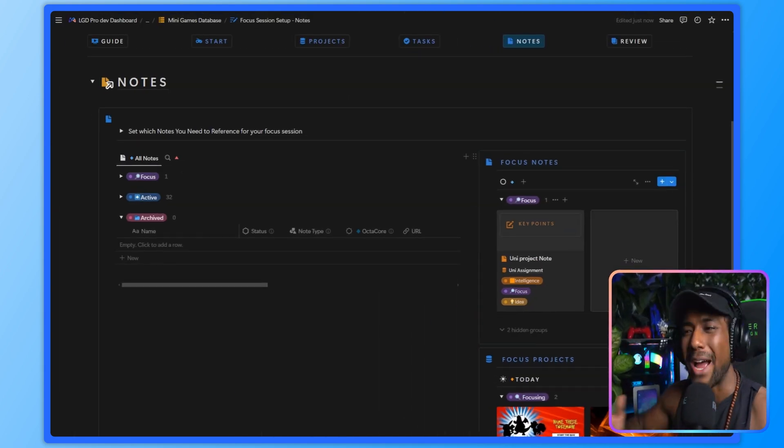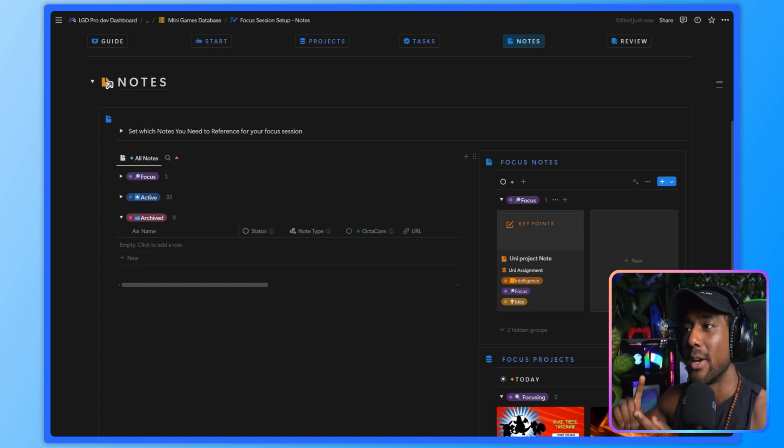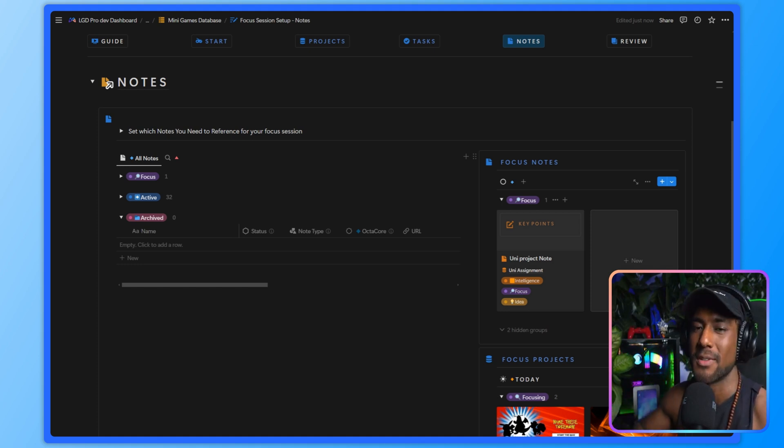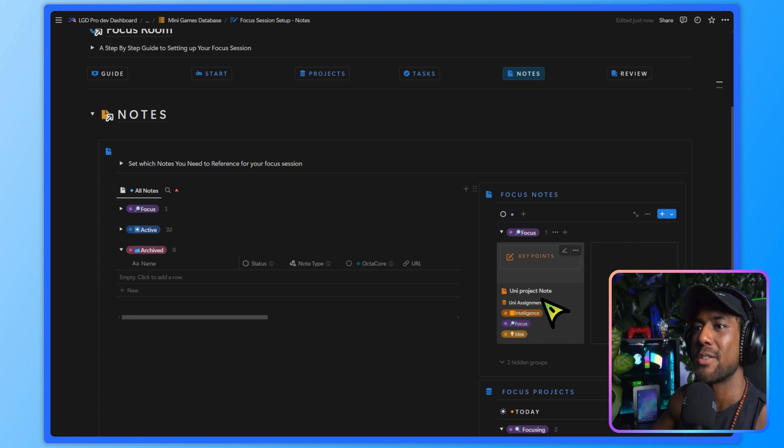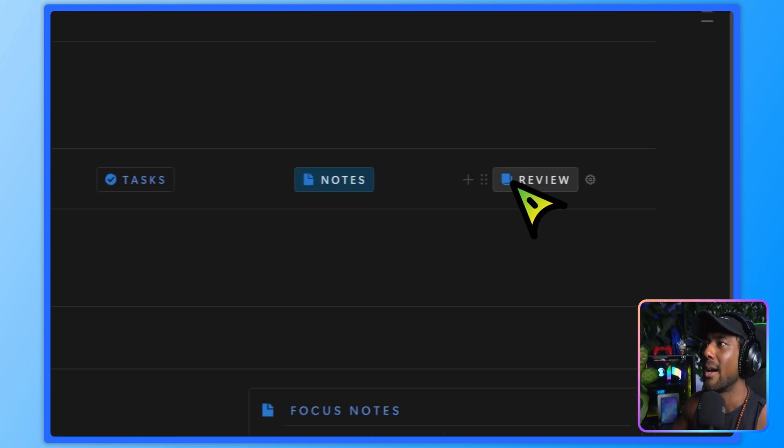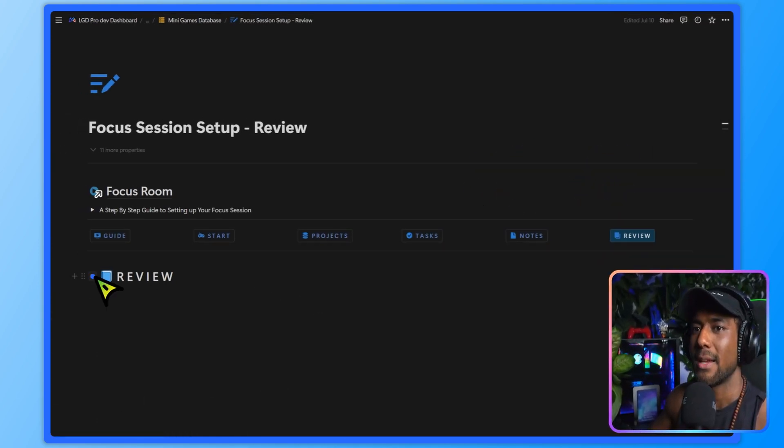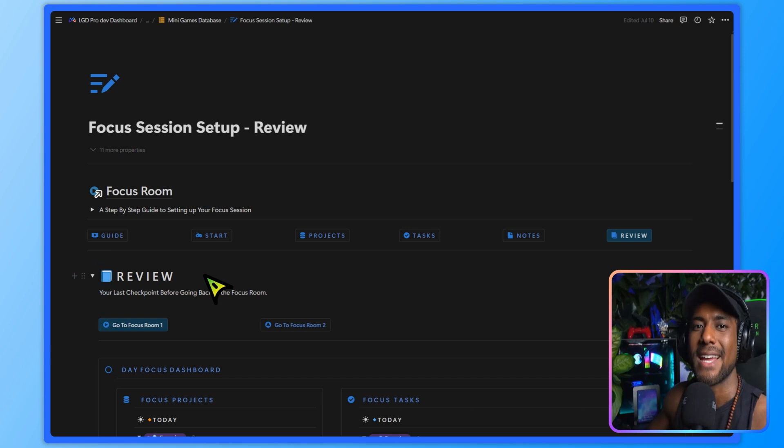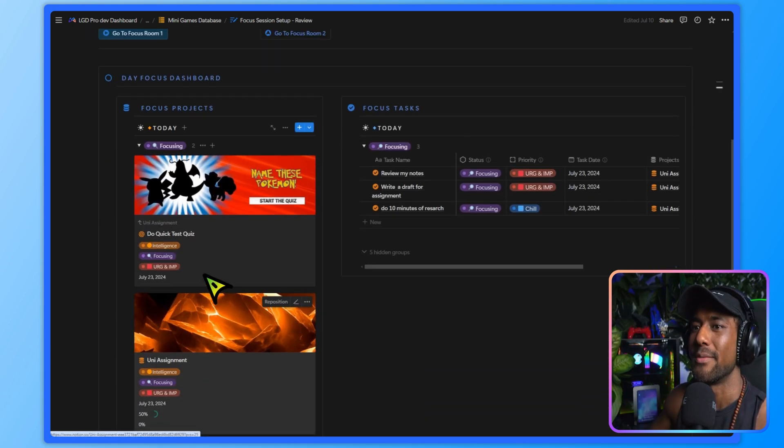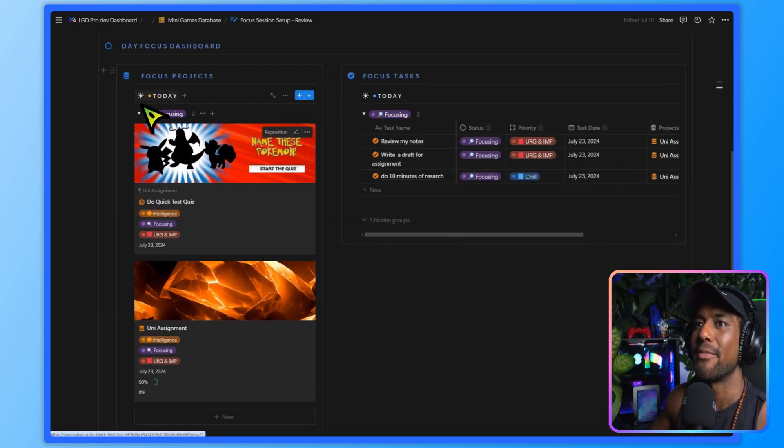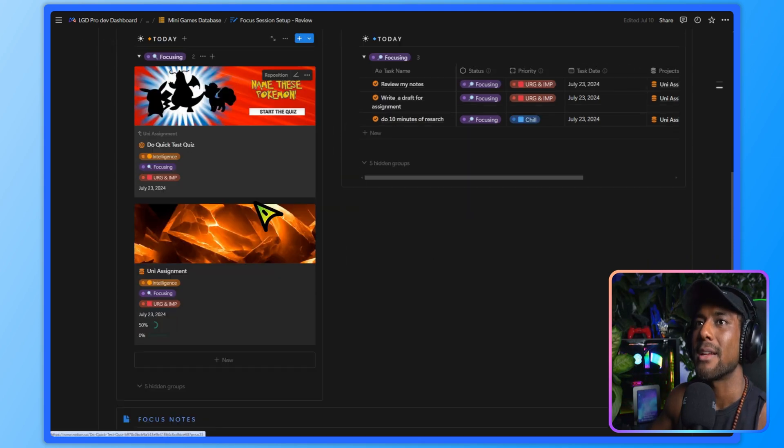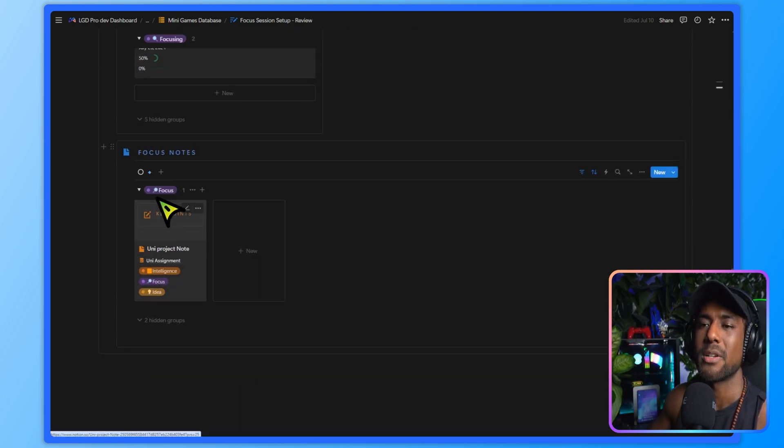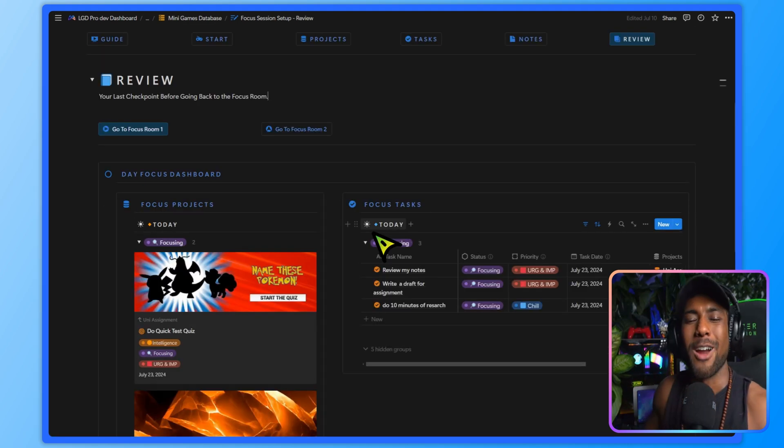This is the whole power of using one app to organize all your areas, projects, tasks, notes, instead of having like five different apps to do this. So now that I've got my uni project note, I know that this is all I need to get this thing done. I can go into review and see a dashboard that I've created from all of these things. So I can see my focus projects and focus tasks over here that are connected to these. And I can also scroll to the bottom and see my focus notes that I've got too.